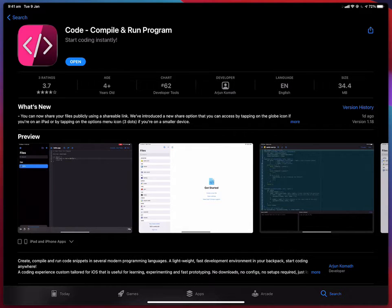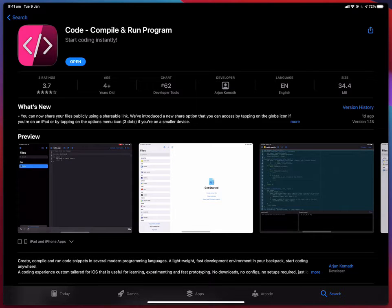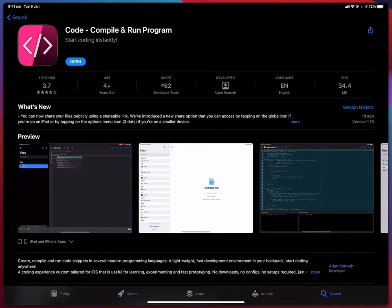It's available for free on the App Store and I have already downloaded it and created my account so let me just open it now.